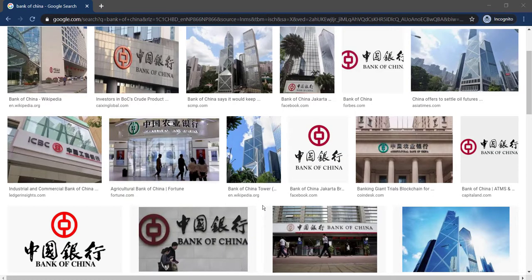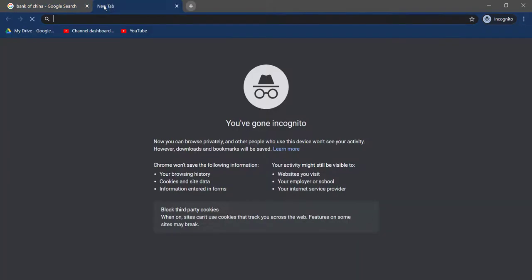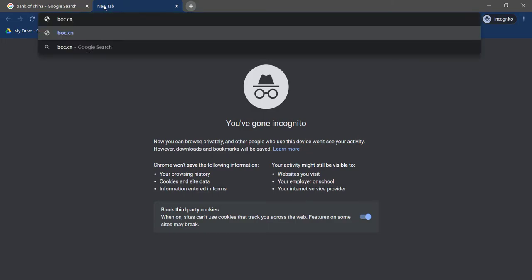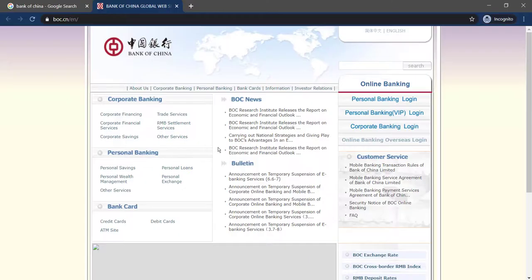So first of all, open any web browser on your mobile device or your desktop, and in the web address bar, type in boc.cn and hit enter. Then it will take you to the official homepage of Bank of China.